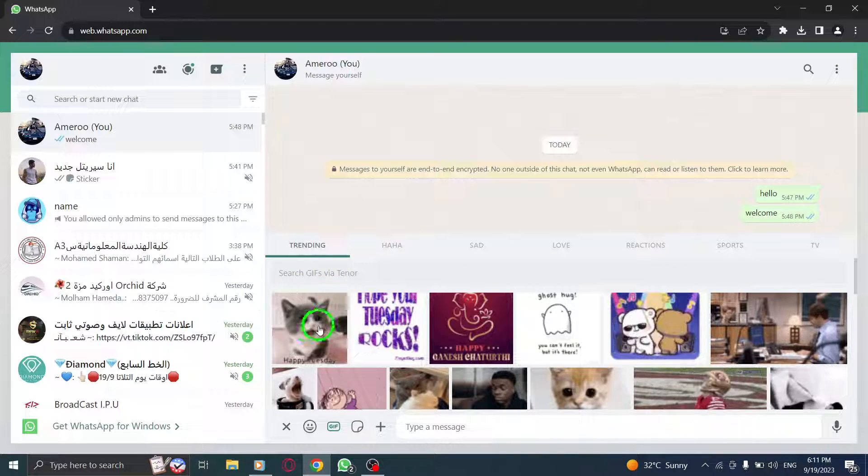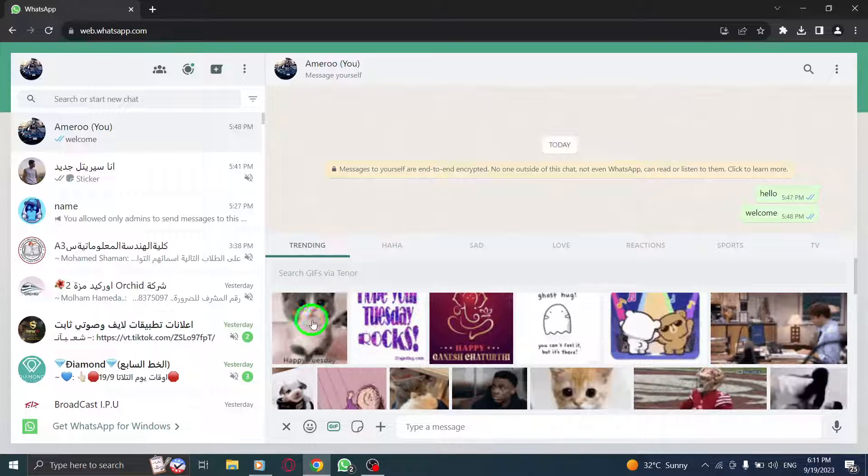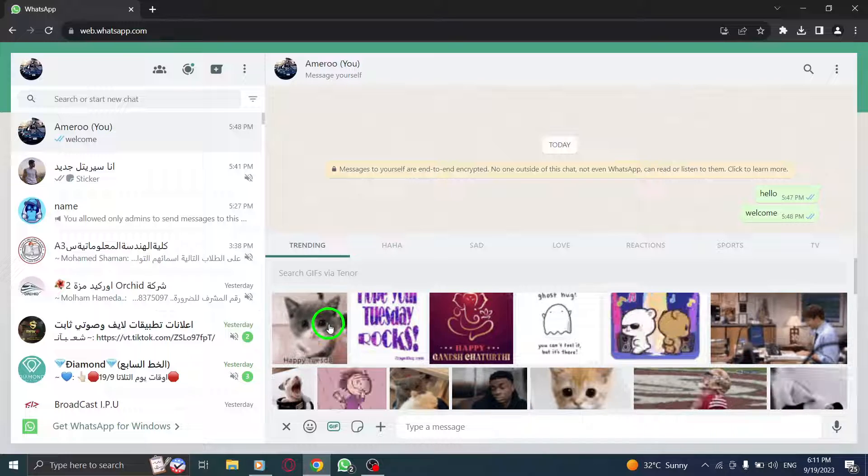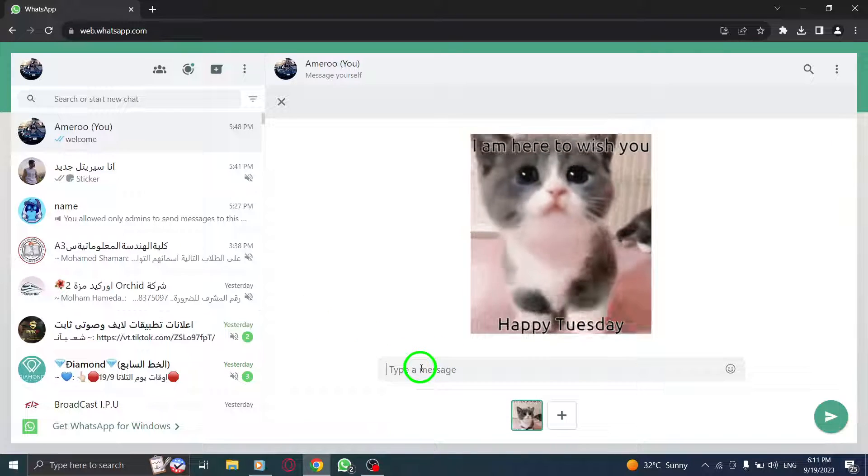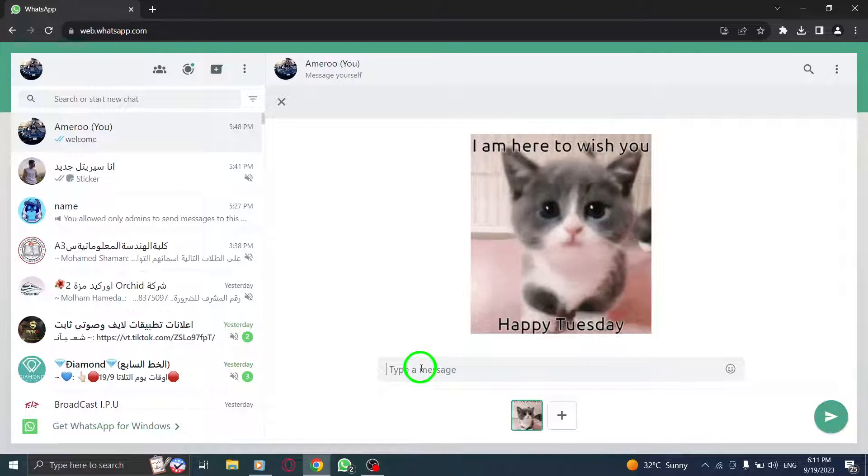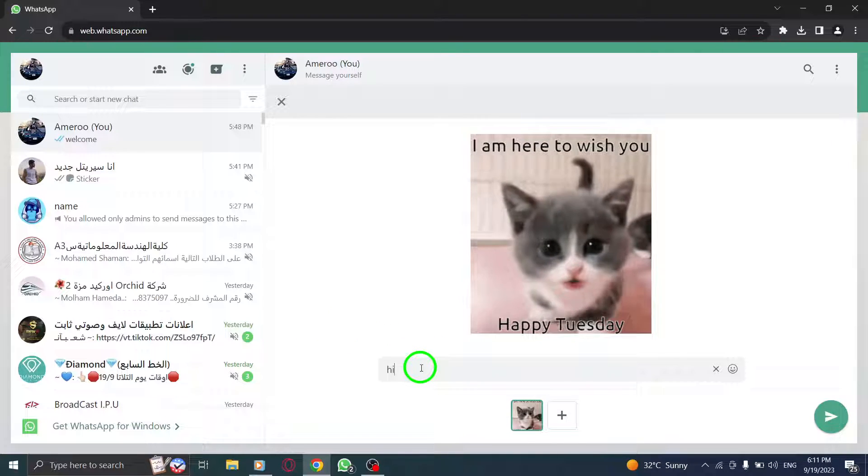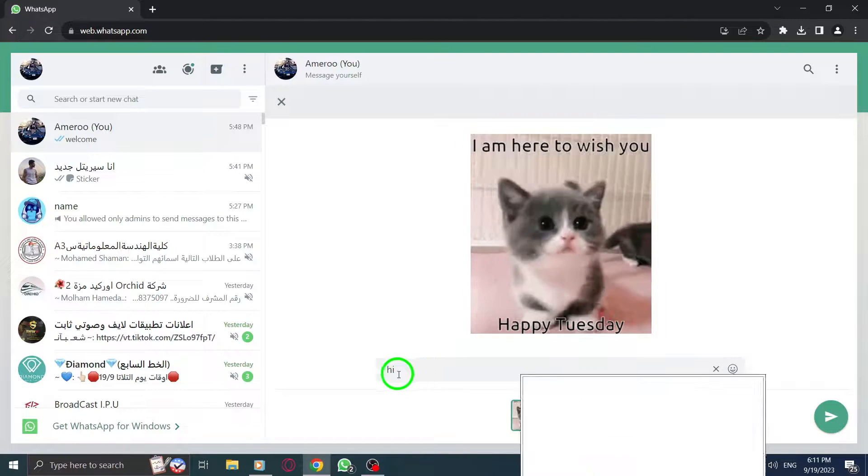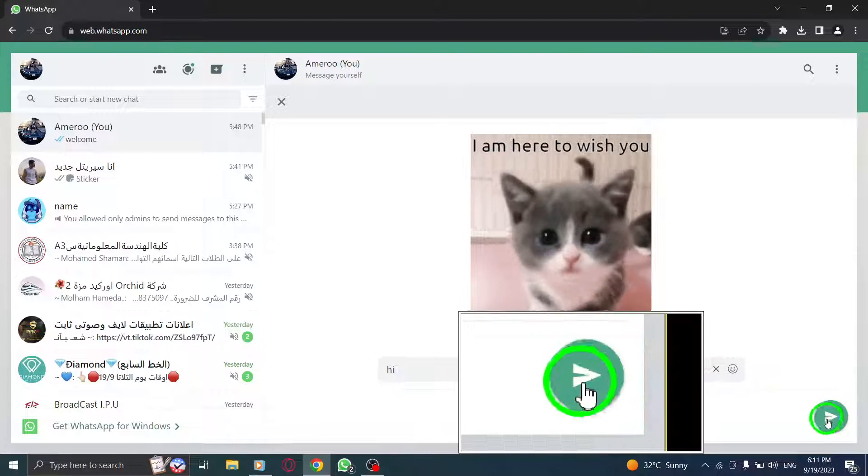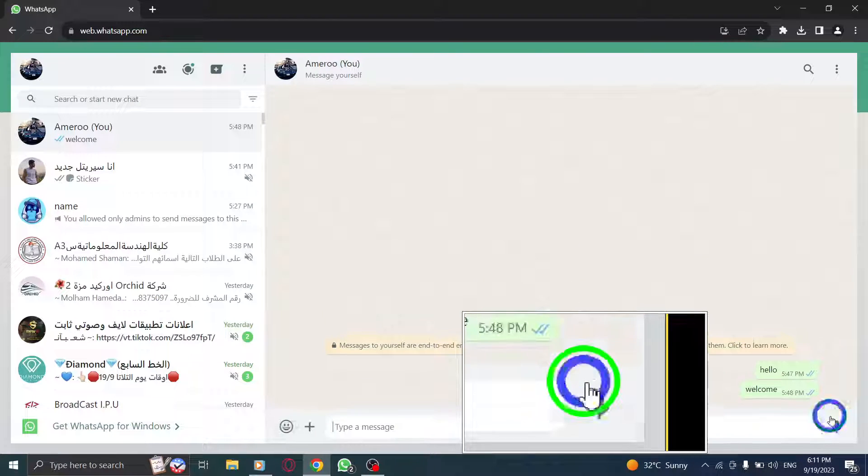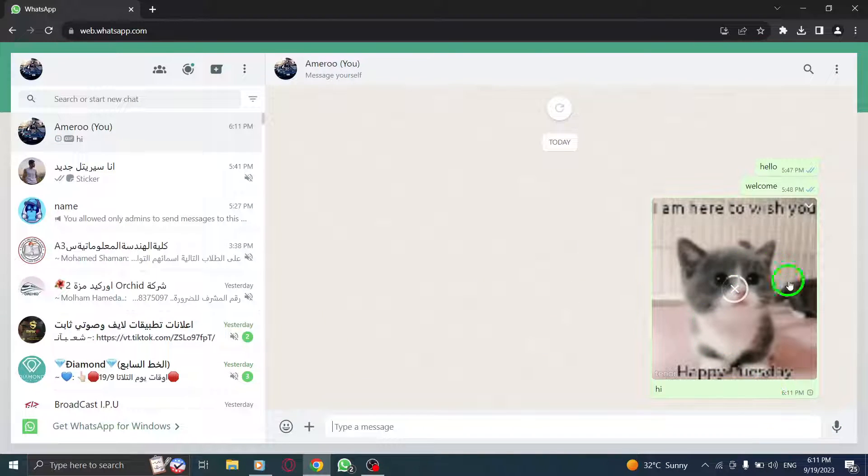Step 6. Add a message and hit send. If desired, you can add a message to accompany the GIF. Once you're ready, simply hit the send button and watch the GIF bring your conversation to life.